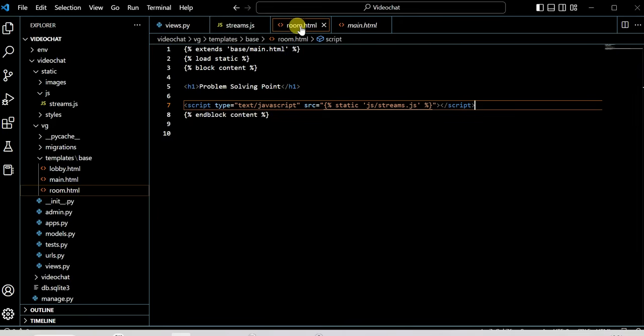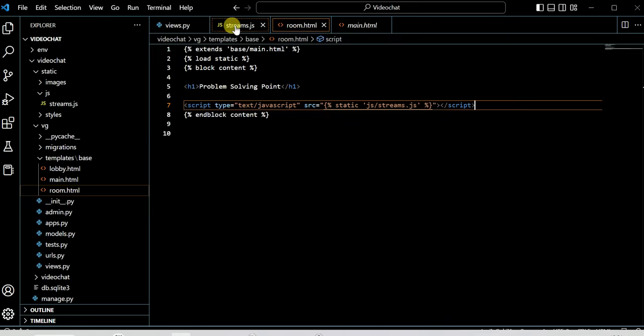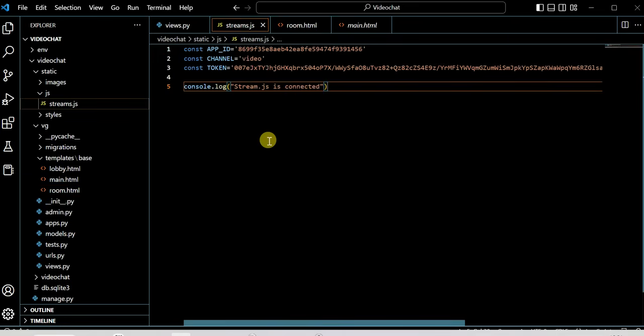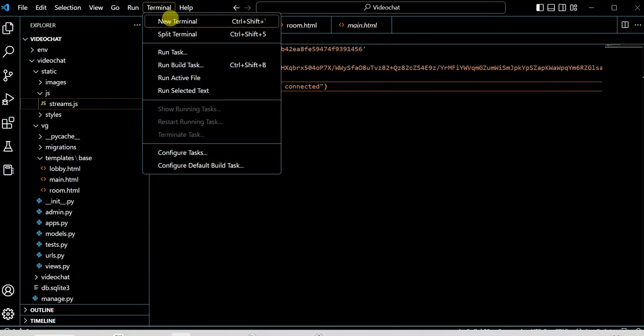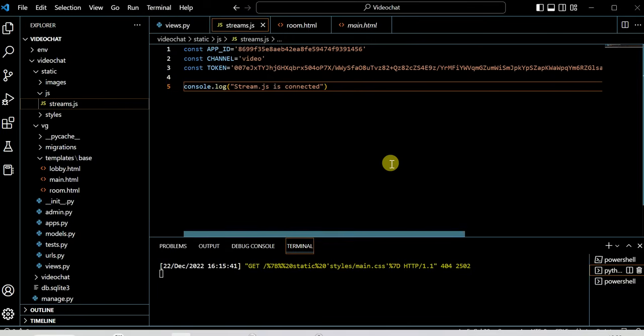Now run this. Open the terminal and run the command python manage.py runserver.